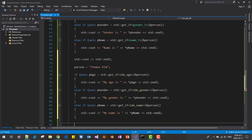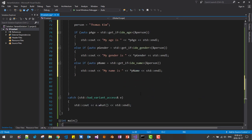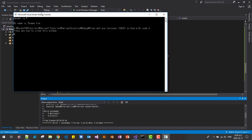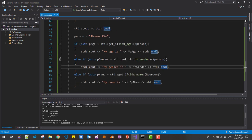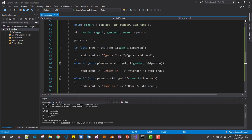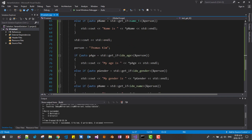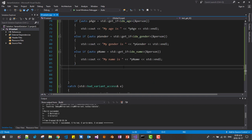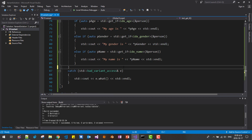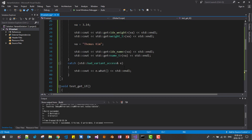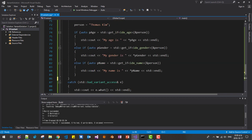Let's try it once again. Ctrl+F5. Okay — gender is F, my name is Thomas Kim. We can access two ways using get_if: first by type, and another way by index. So this way we can access each element of variant.